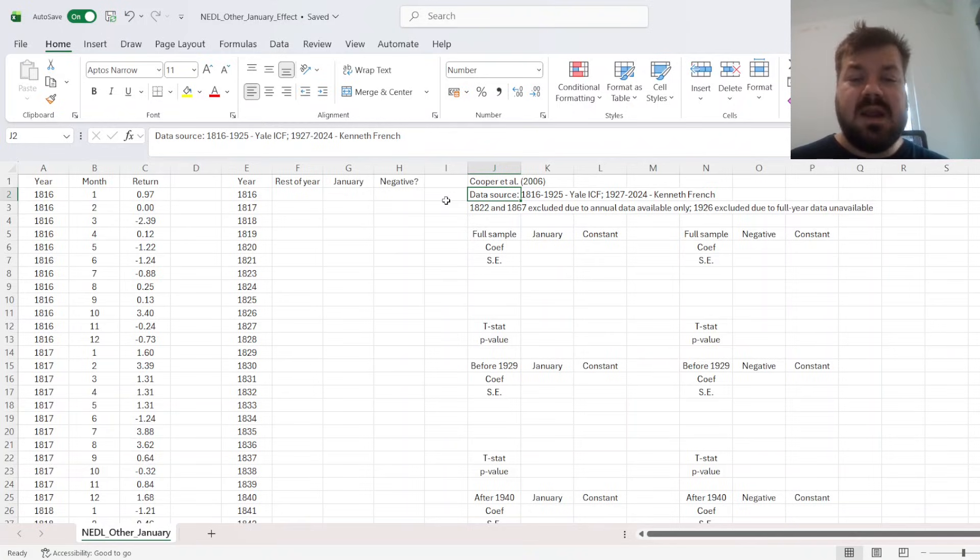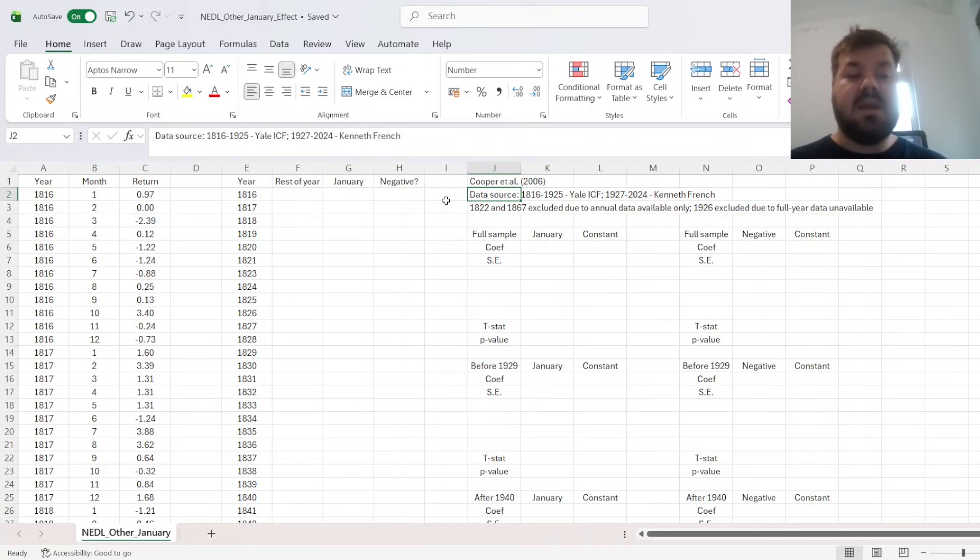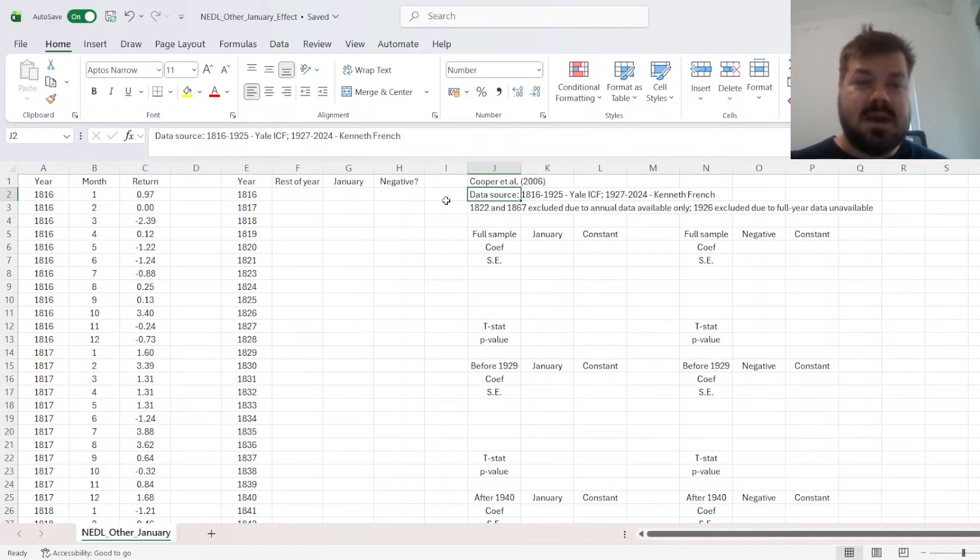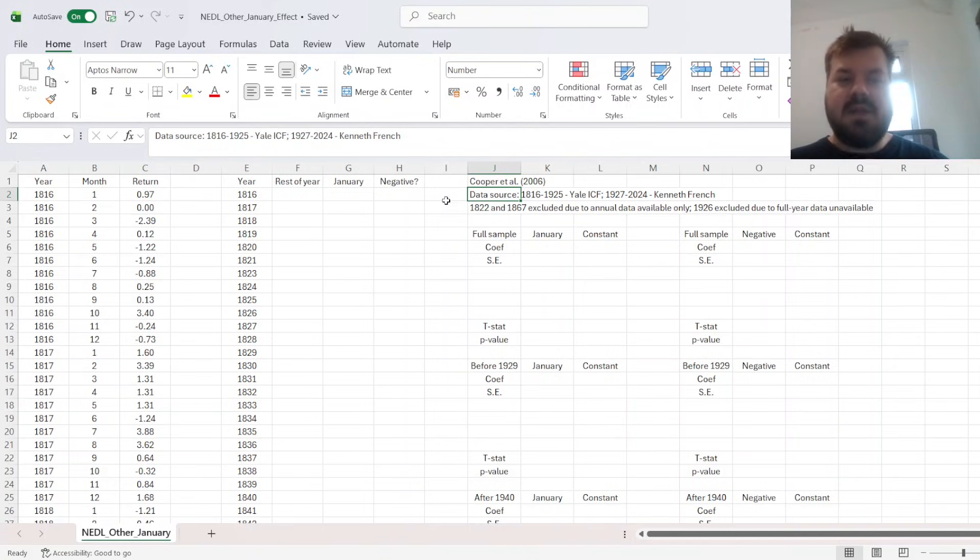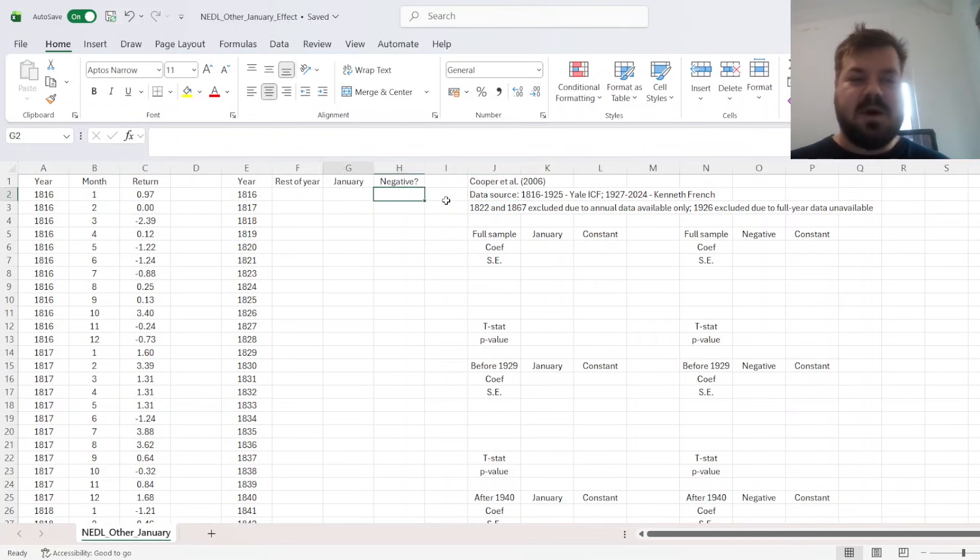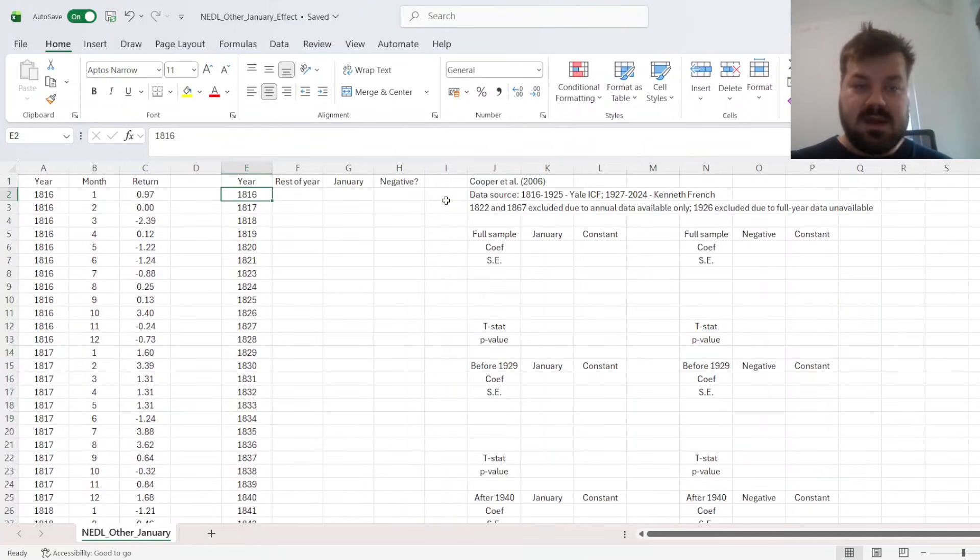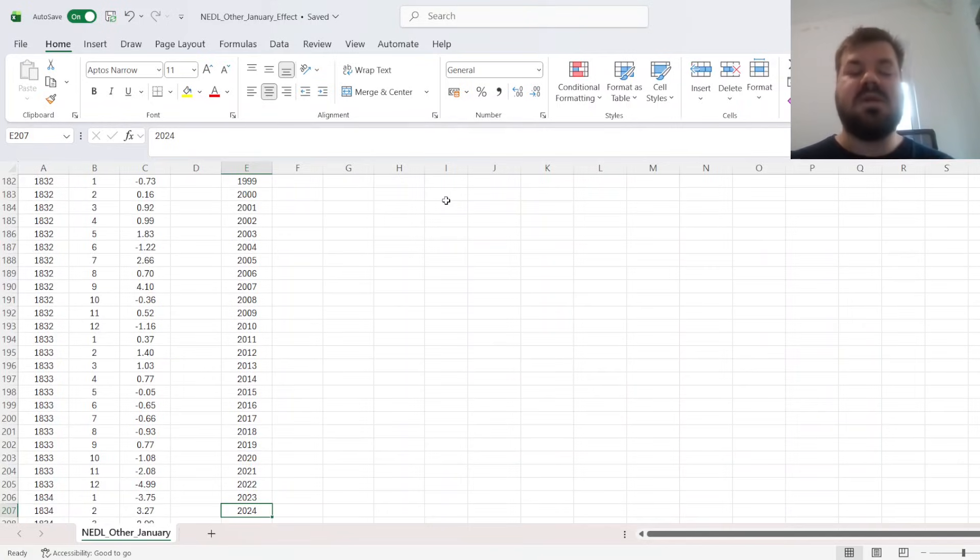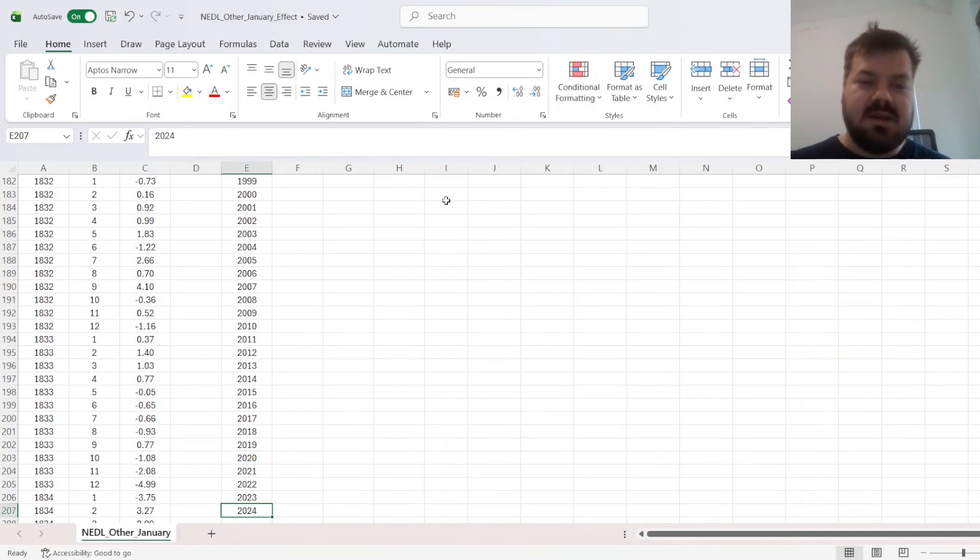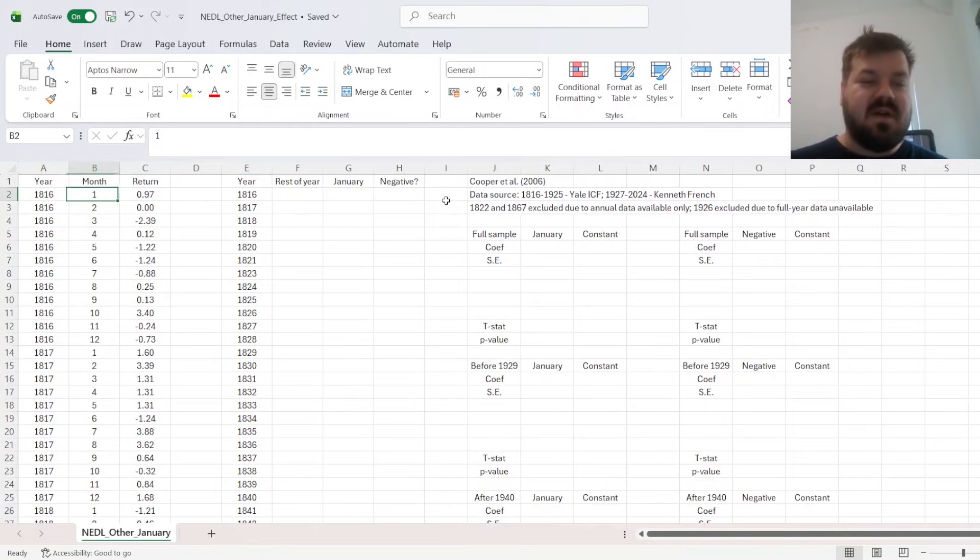And so we cannot really assess the predictability of returns based on January, because we haven't got a January for 1926. And in terms of the Yale data, 1822 and 1867 had to be excluded, because for these years only annual return is available. And therefore monthly returns can only be extrapolated as 1/12th of the annual. So it's not really helpful when we're assessing the predictability of annual returns based on January. So that's why we have got 206 total years. So 1816 is the first year, and 2024 is the last year we've got. We can't use 2025, because 2025 hasn't ended yet.